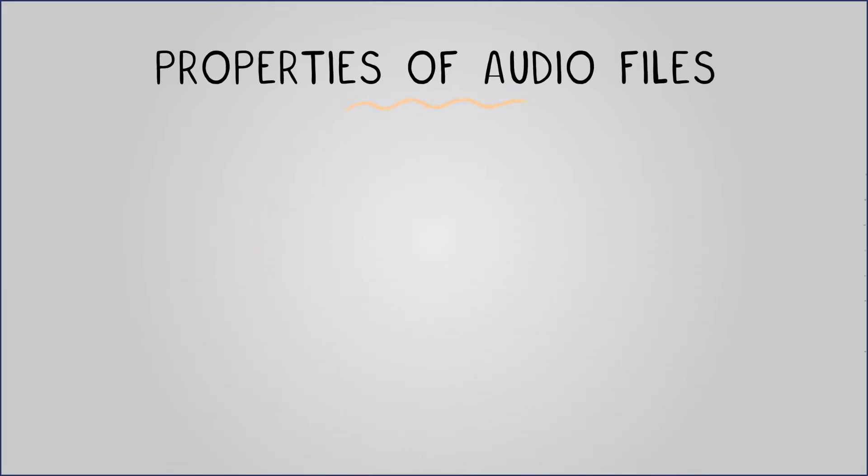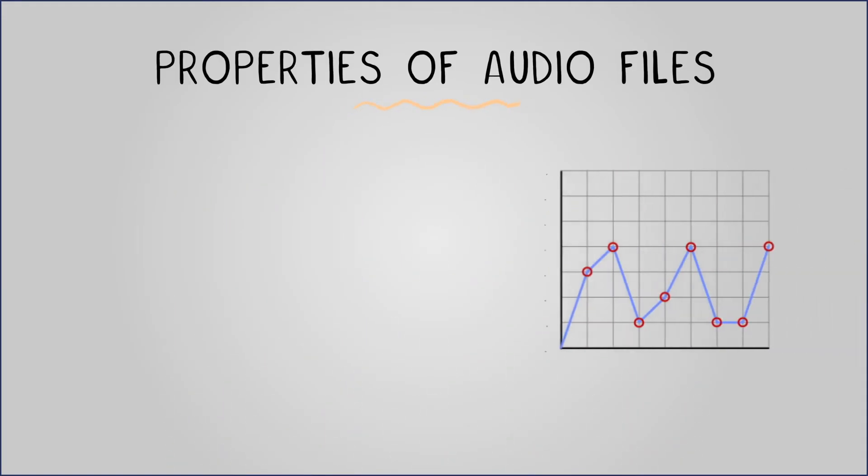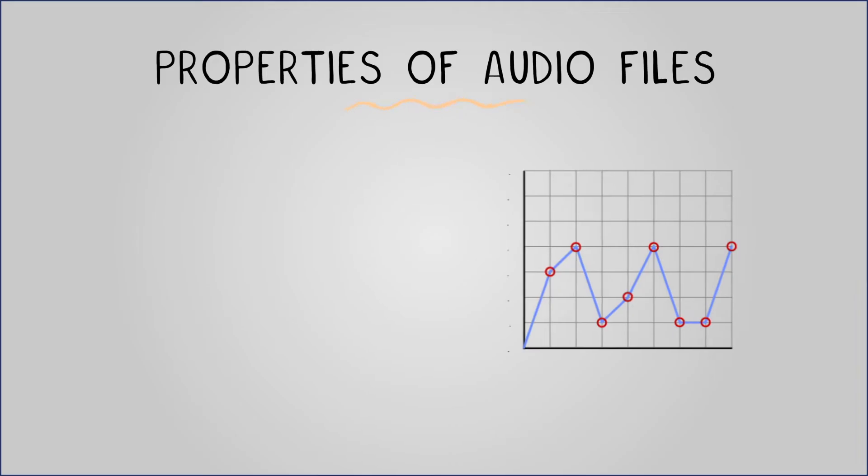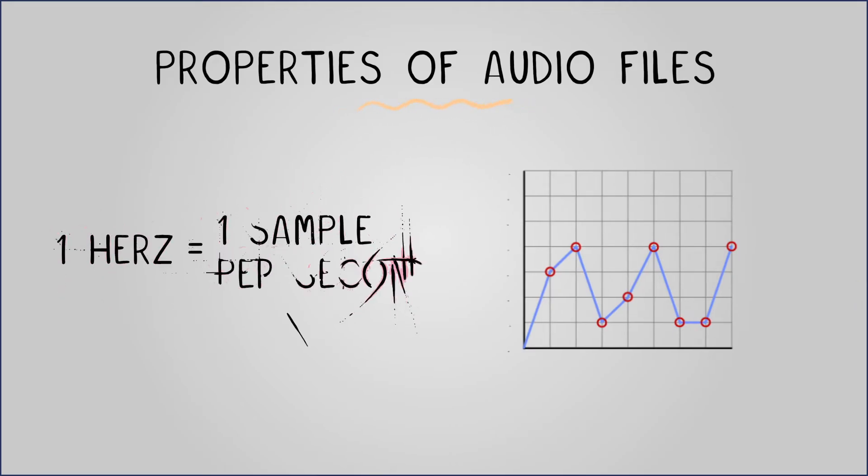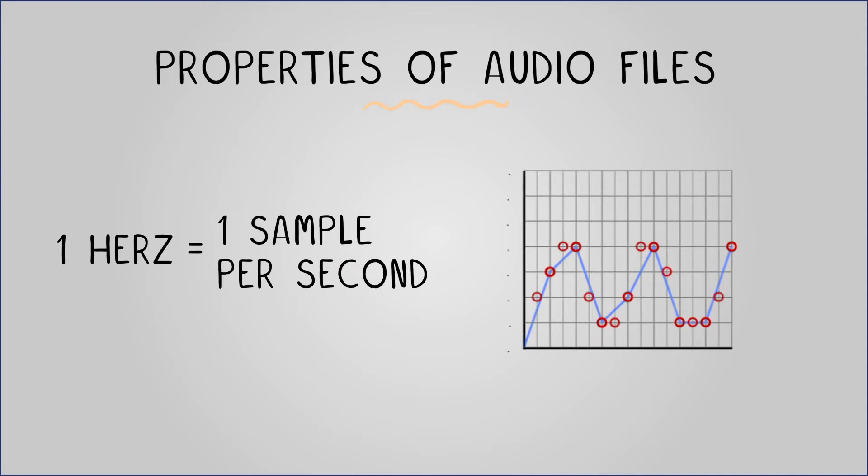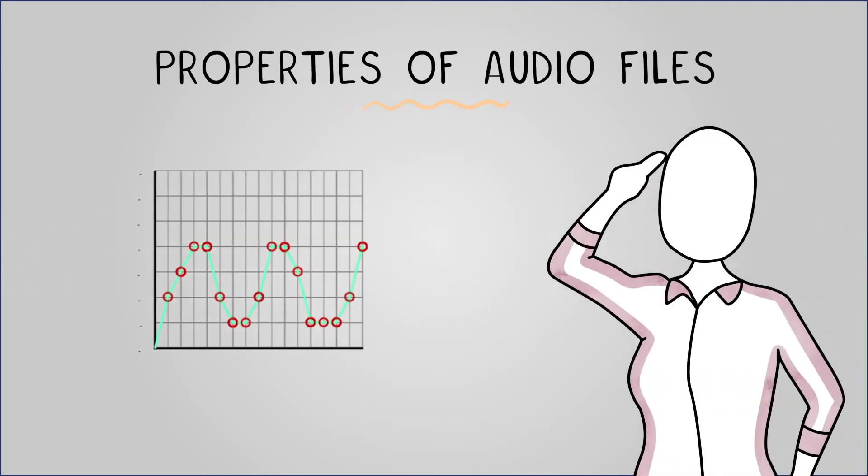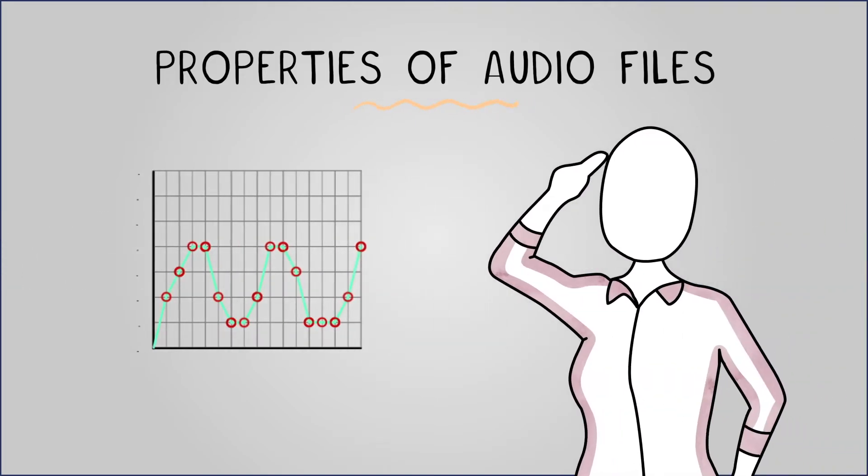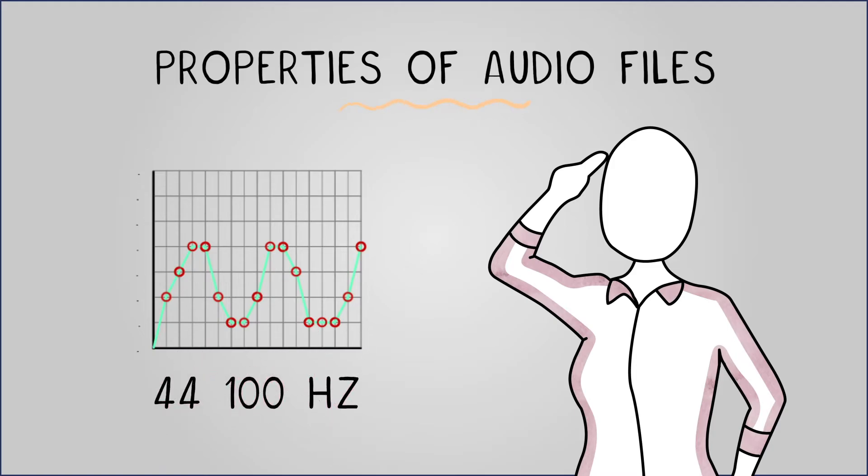The number of samples taken per second when digitally recording audio is called a sample rate measured in hertz. The higher the sample rate, the closer the recorded sample can get to the original sound. However, more samples mean more data, leading to a larger file size. A typical sample rate for music recordings is 44,100 hertz.